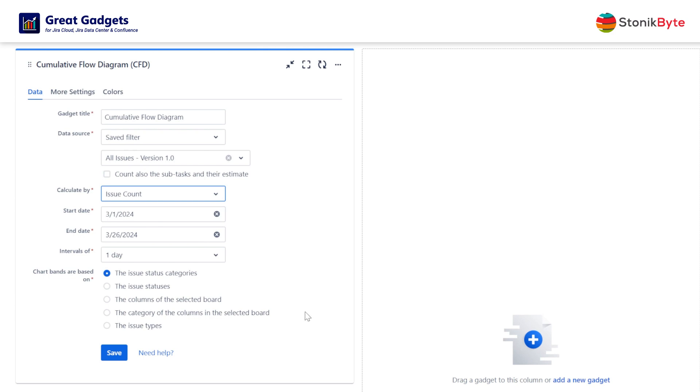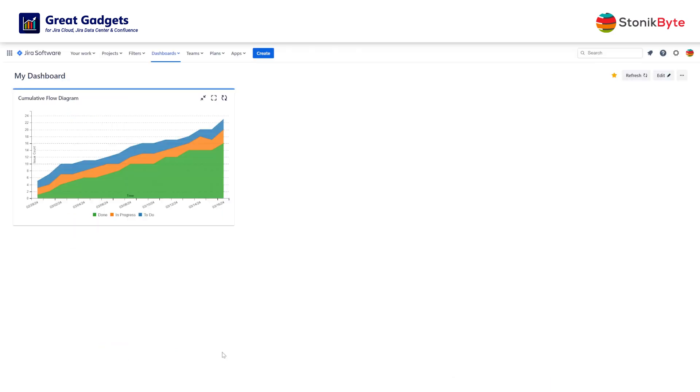In this example, we will choose to display the chart by issue count on one day long intervals and generate bands by issue status category. And look, the chart is now displayed on the dashboard showing the issue count in every status category for the past days.